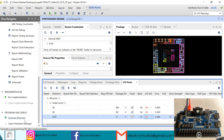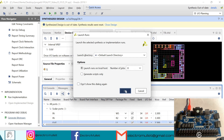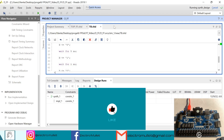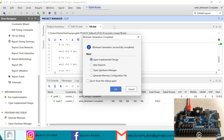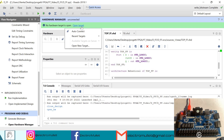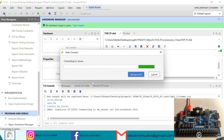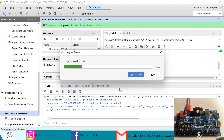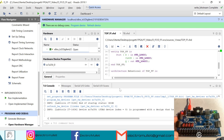So now we can generate the bitstream, and of course VIVADO will relaunch the synthesis. We can close the synthesized design. The implementation is completed, we can open the hardware manager, turn on the FPGA board, open target, auto-connect, and program the device with our bitstream. Now as you can see, the LED turns on when the switch is up.